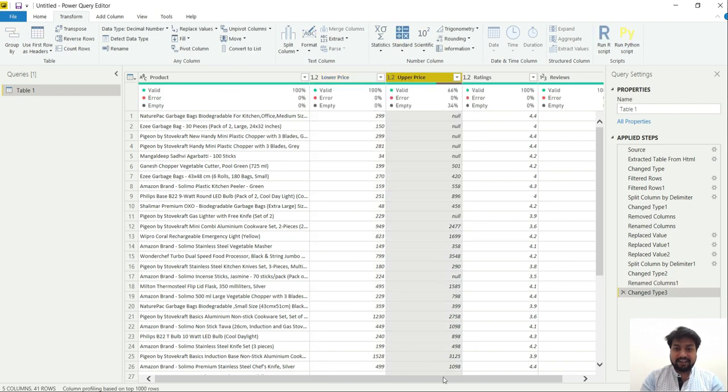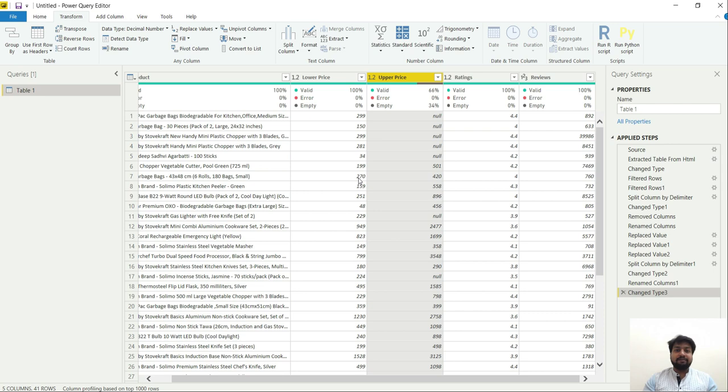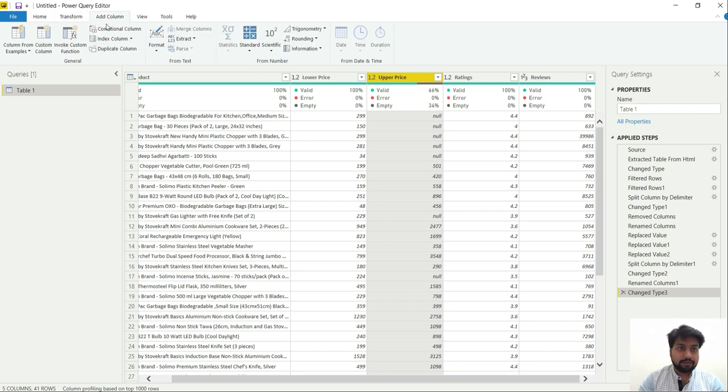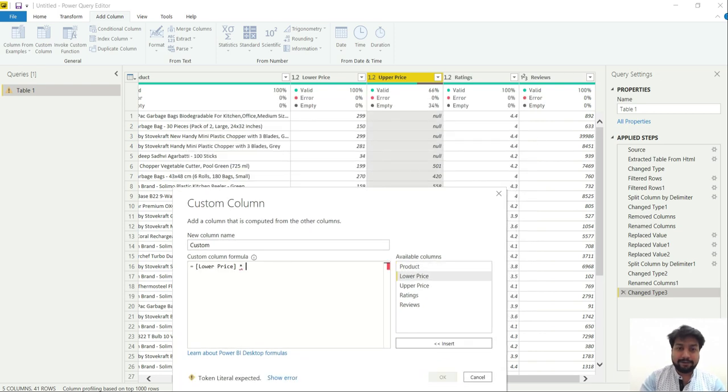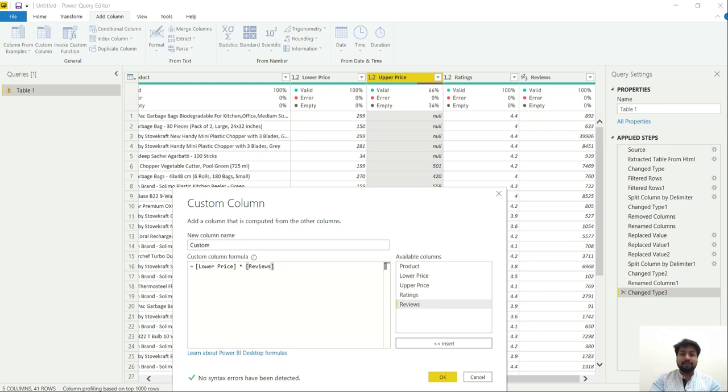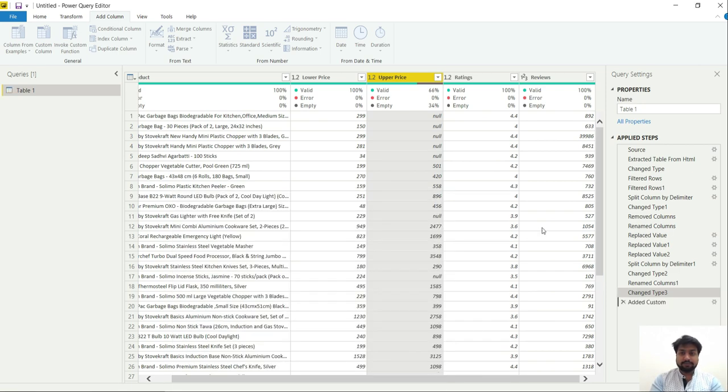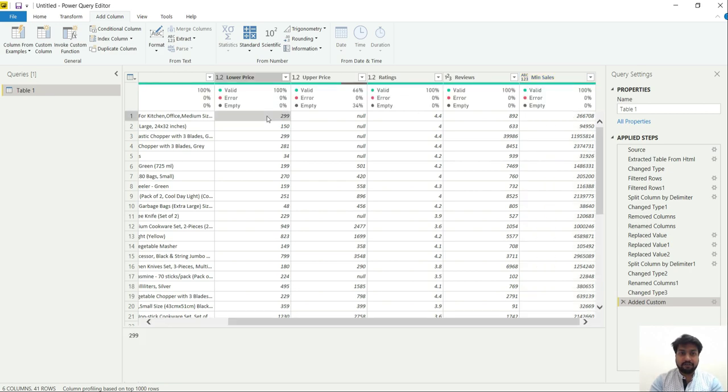And let's try to calculate the minimum sales amount that Amazon might have got from this data. So what we can do for that is create a new custom column. And what could be the price multiplied by number of reviews. Though we know that reviews does not specify the total sales that has happened for this product, however with this thing we can have insight that at least this much sales have remained. So let's do that and rename the column to min sales. So it has provided me a new column which is basically a product of lower price and reviews.